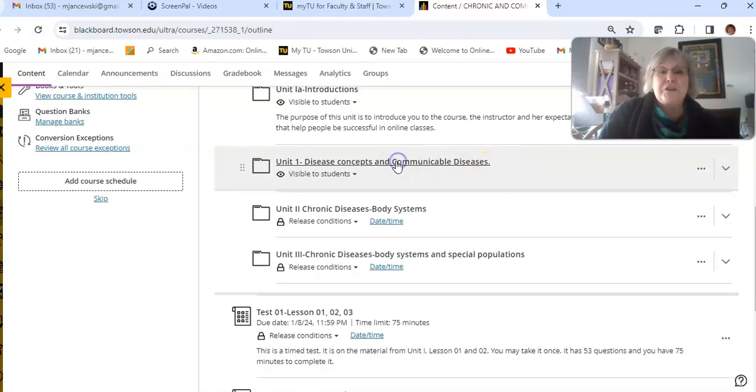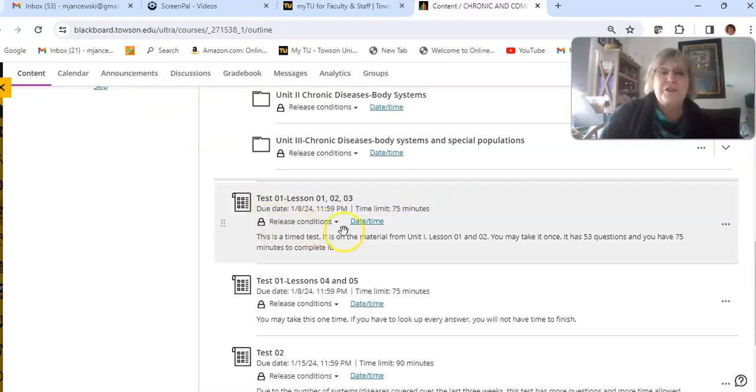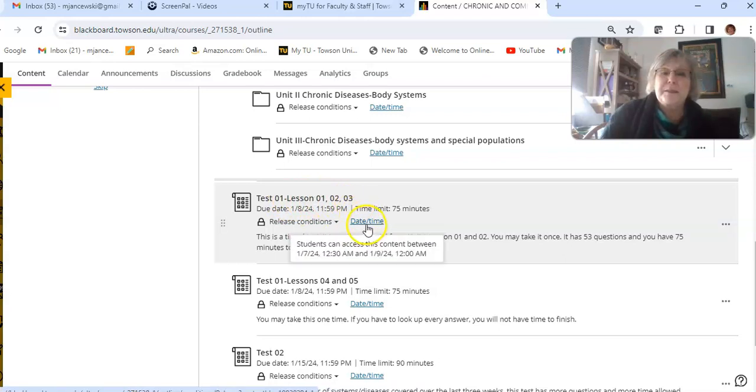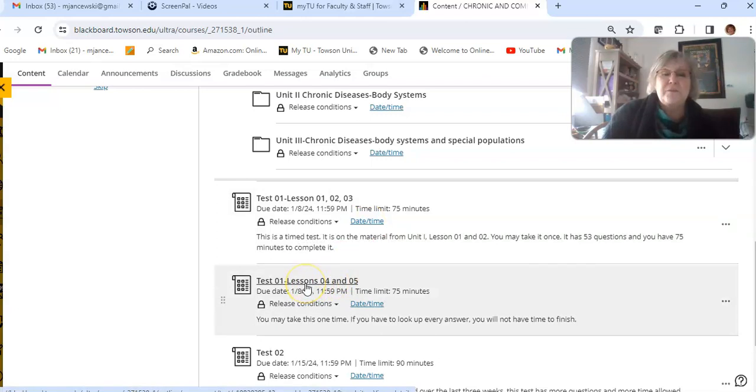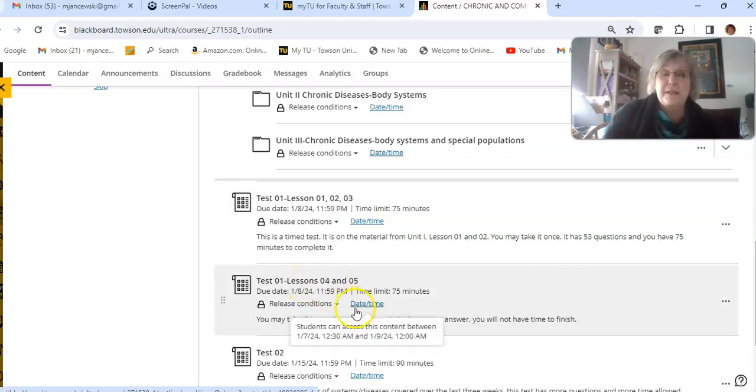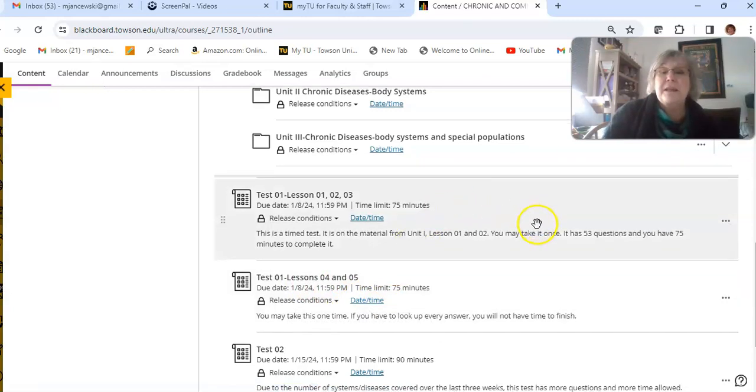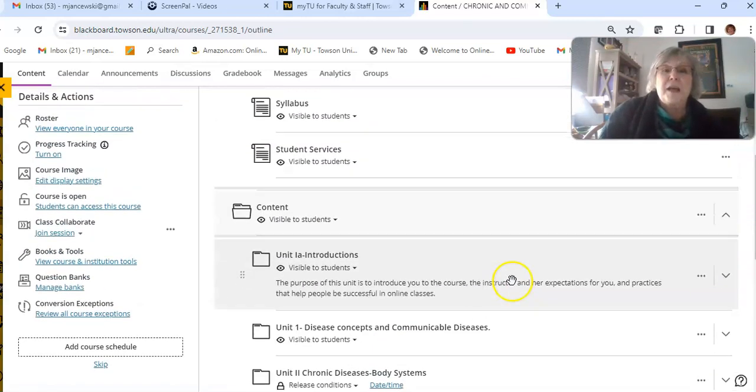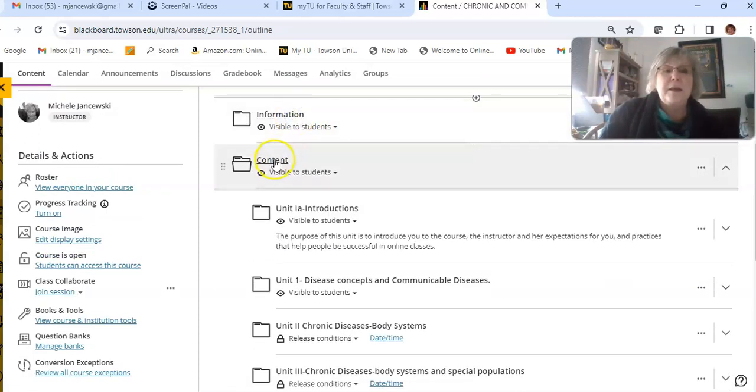And then the other thing to show you is you should be able to see this information. It tells you when Test 1 on Lessons 1, 2, and 3 opens. It tells you what day it opens and what day it closes. And then you have Test 1 on Lessons 4 and 5, and it also tells you what days they open and close. And that's for everything. So that's what to do this week.